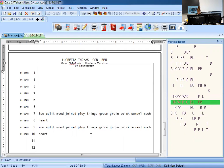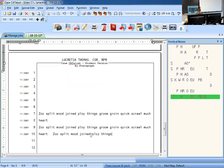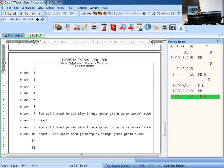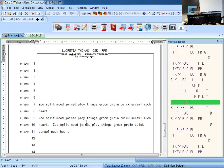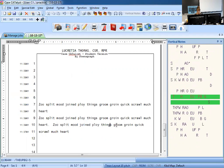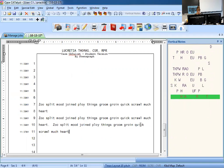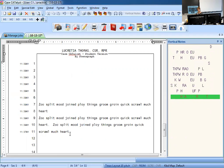Okay, take your time. Complete extras. So we have zoo, split, mood, join, ploy, things, groom, groin, quick, scrawl, much, heart. Check it. So we have zoo, split, mood, joined, ploy, things, groom, groin, quick, scrawl, much, heart. Perfect. So you have three perfect rows.